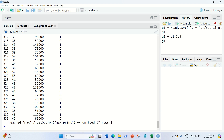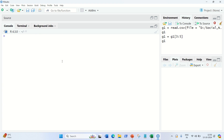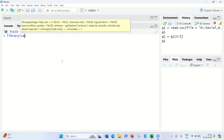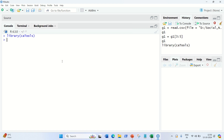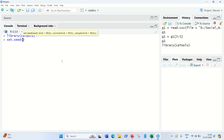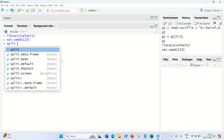Next, we need to load a library. The library we'll use is caTools, which we've used in previous practicals as well. caTools is important because we're going to use it for splitting our data into training and testing sets. We can also set a seed using set.seed to initialize a value for reproducibility.